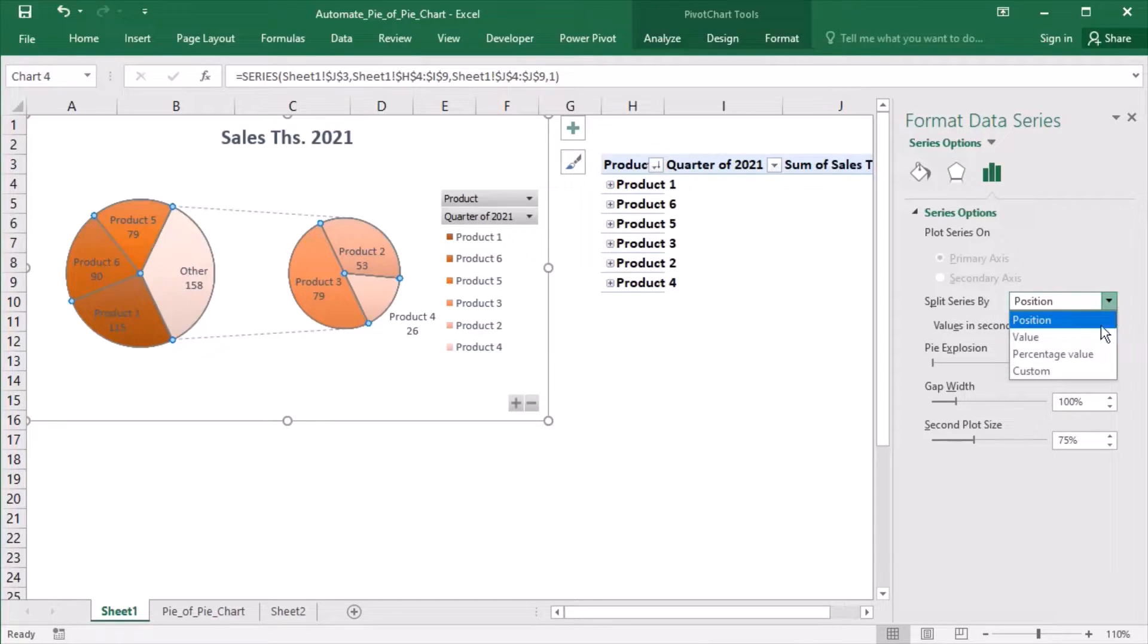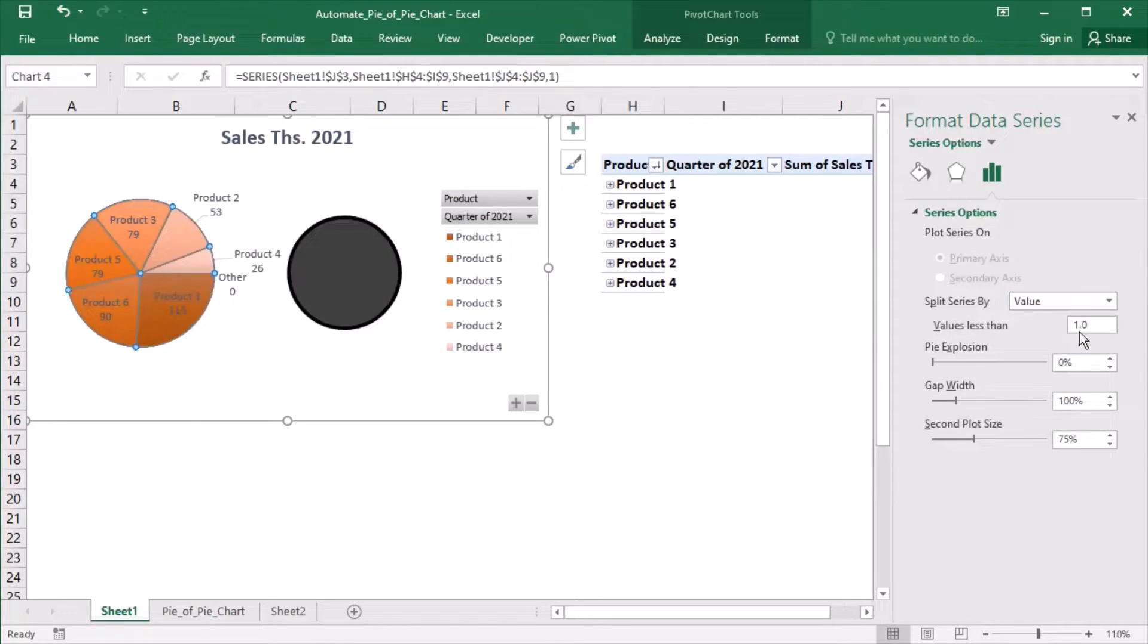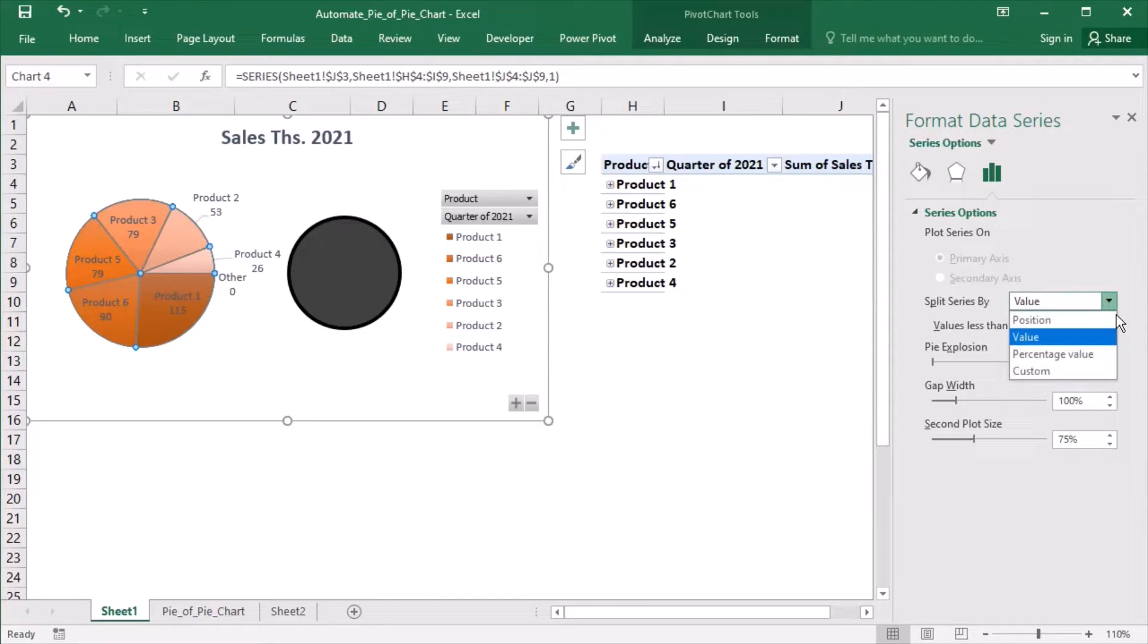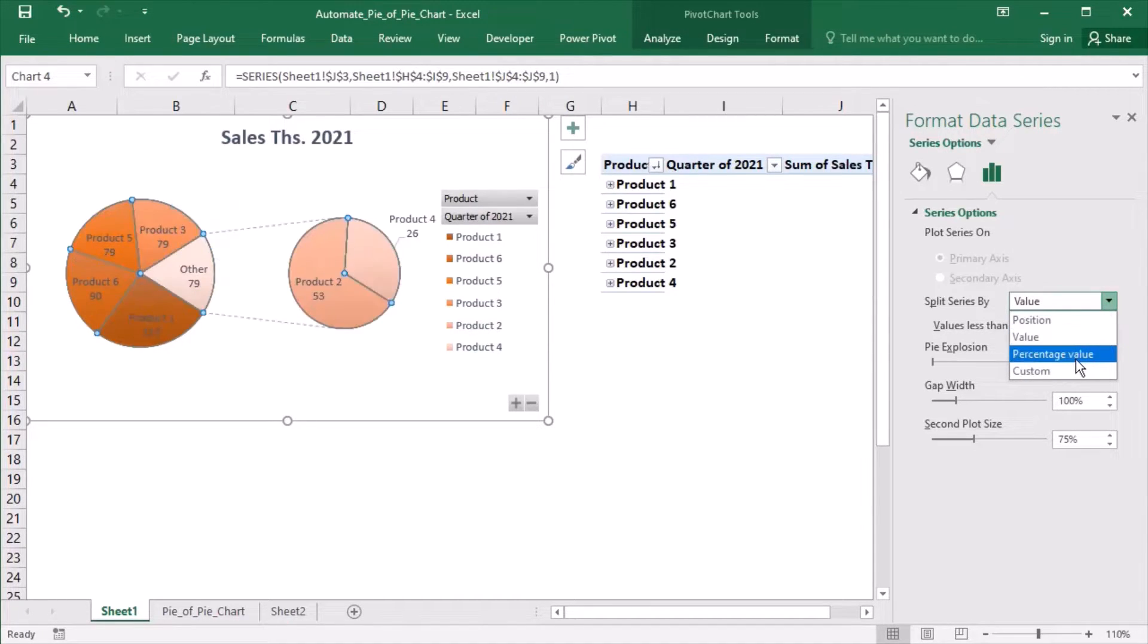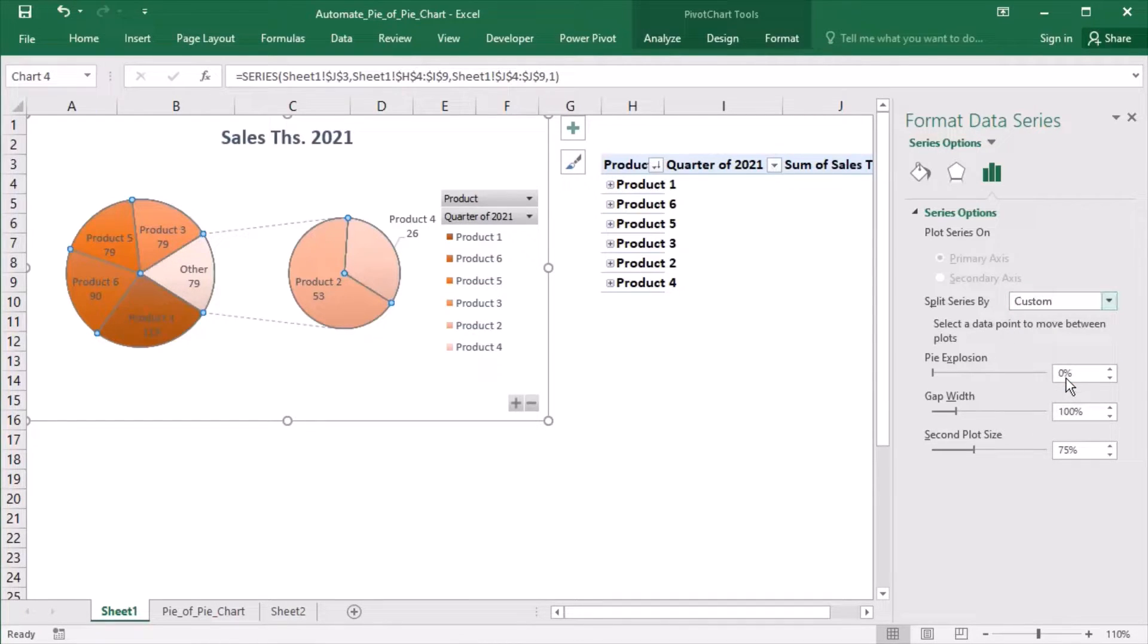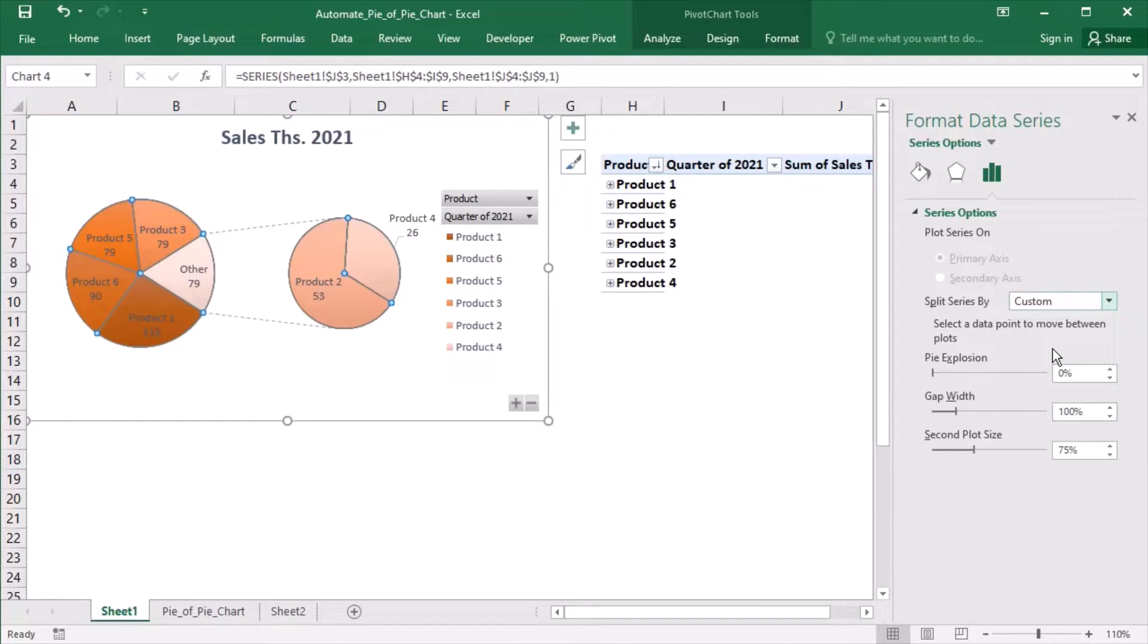The series can also be split by value. For example, I can choose to transfer all products with sales in thousands less than 70. I can also choose percentage value as an alternative. And the last option is Custom. This one allows to select a data point to move between plots manually.